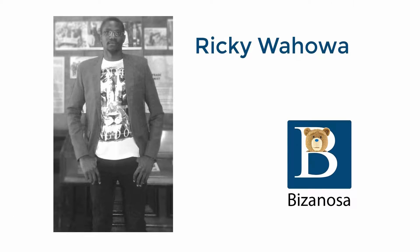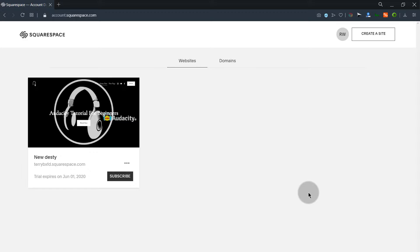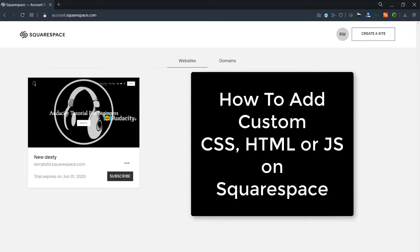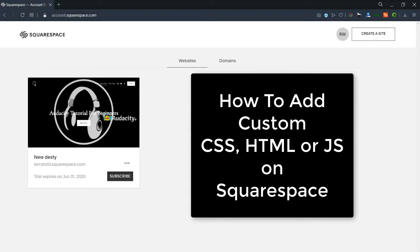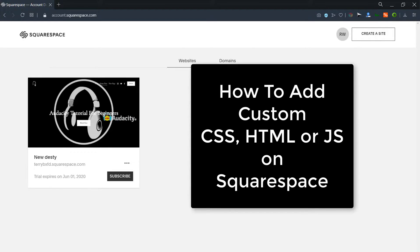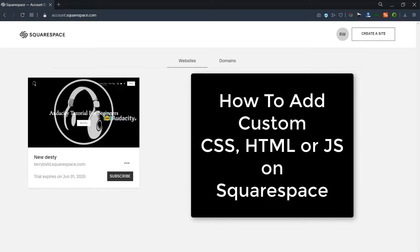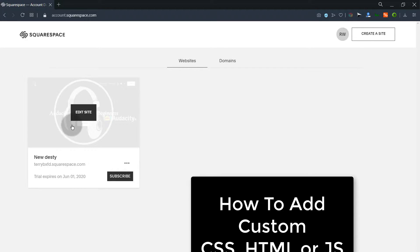Hi and welcome to this video. In this video, I'm going to show you how you can add custom CSS, HTML and JavaScript on your Squarespace website. Let's just get started right away.